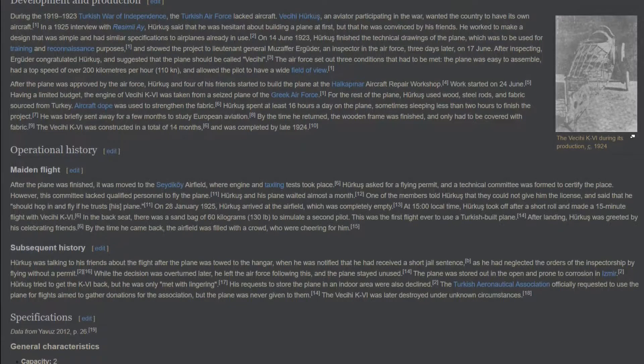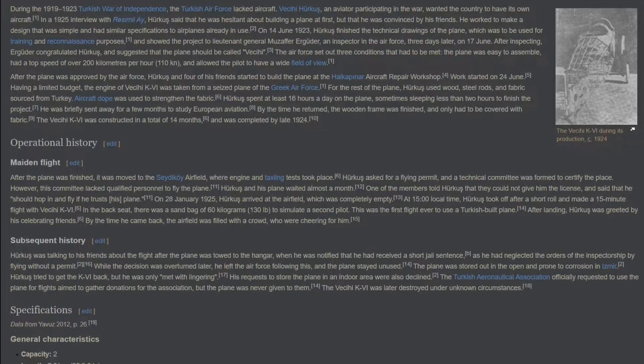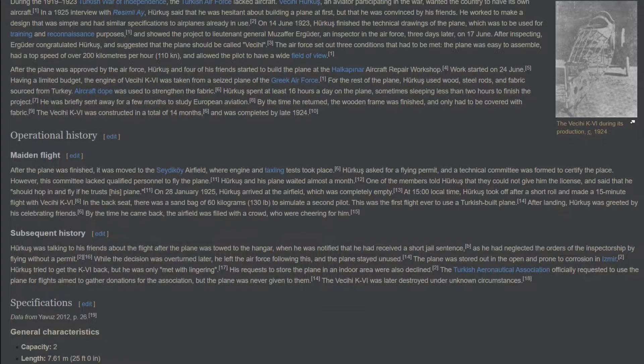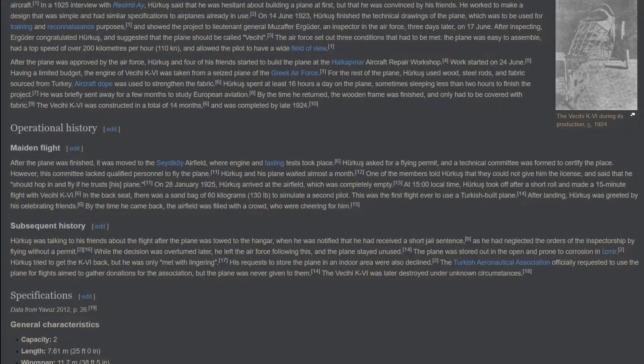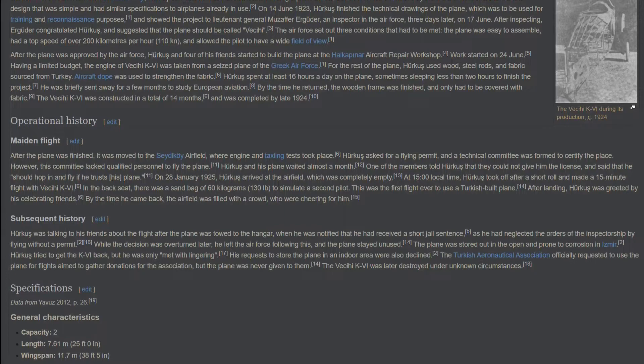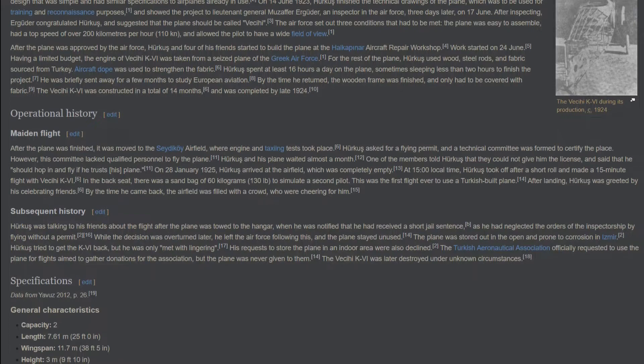At 1500 hours local time, Herkes took off after a short roll and made a 15-minute flight with VCE K4. In the back seat, there was a sand bag of 60 kilograms to simulate a second pilot. This was the first flight ever to use a Turkish-built plane. After landing, Herkes was greeted by his celebrating friends. By the time he came back, the airfield was filled with a crowd, who were cheering for him.